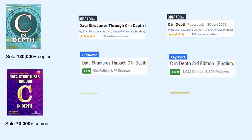My name is Dipali Srivastava. I am an author. I have written two books, one on C language and the other on data structures.